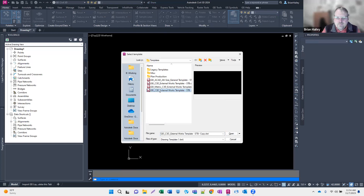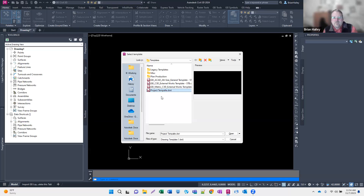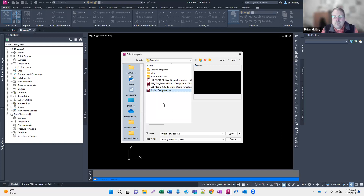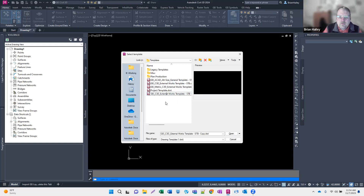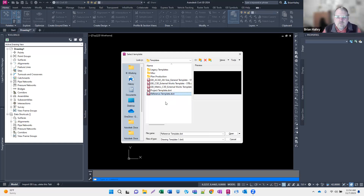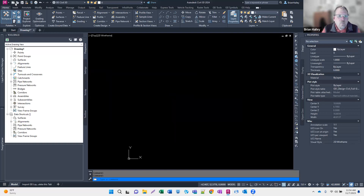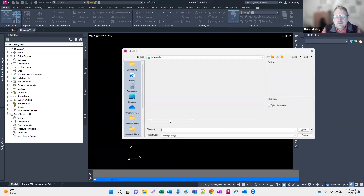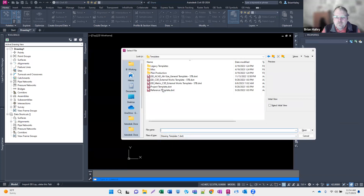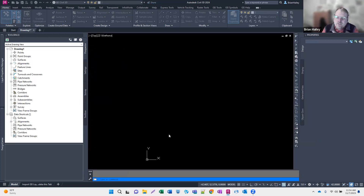I'll rename this copy 'project template.' Then into the project template I'm going to reference in the reference template, so let me make another copy and rename it 'reference template.' Instead of creating a new drawing, I'm going to open the template directly — so I'll open up the project template and reference in the reference template.